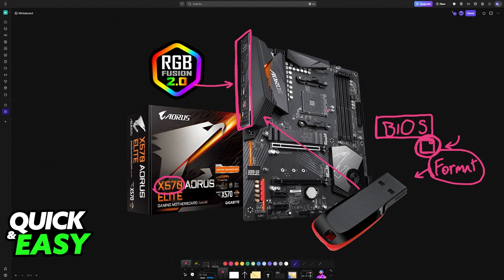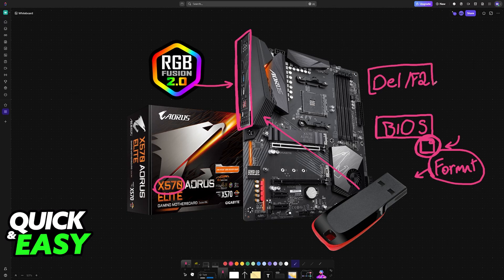Once the USB drive is plugged into the motherboard, reboot your PC. During the boot sequence, press Delete or F2 repeatedly on your keyboard to access the BIOS interface.